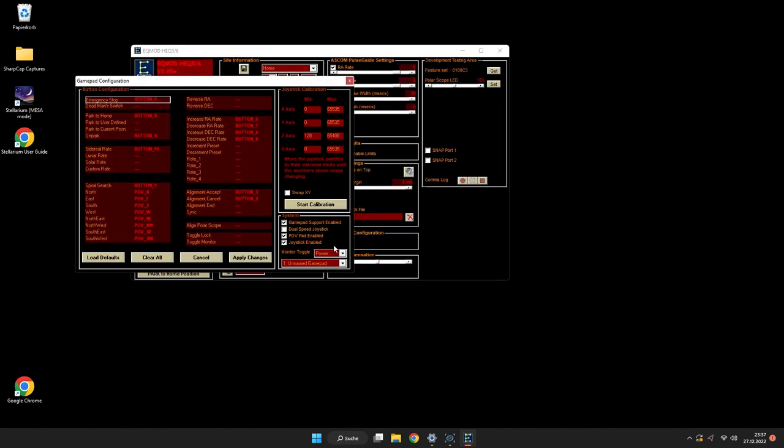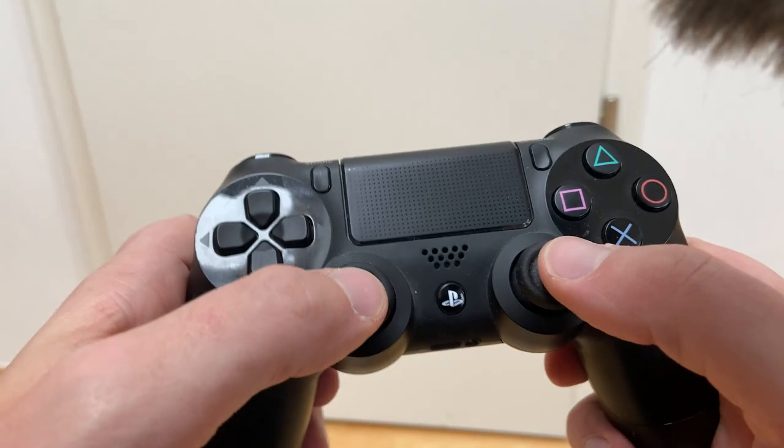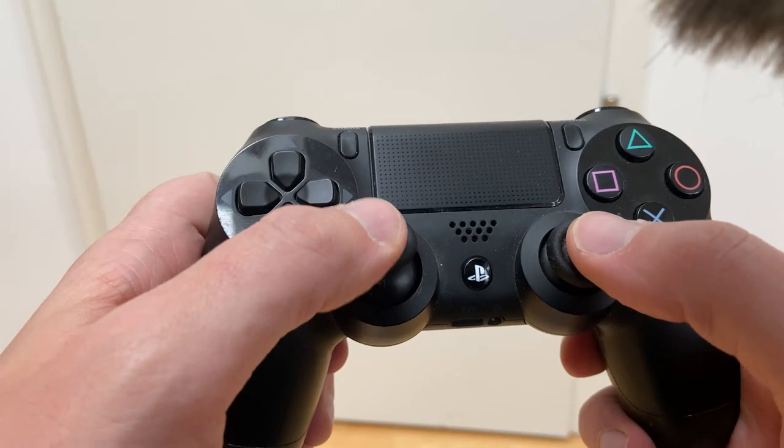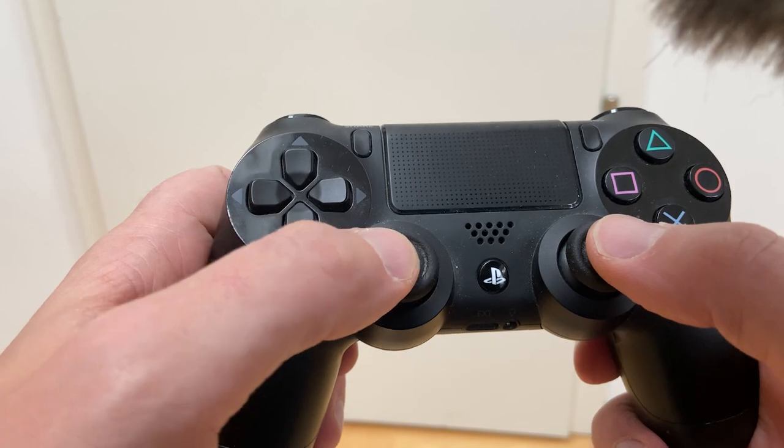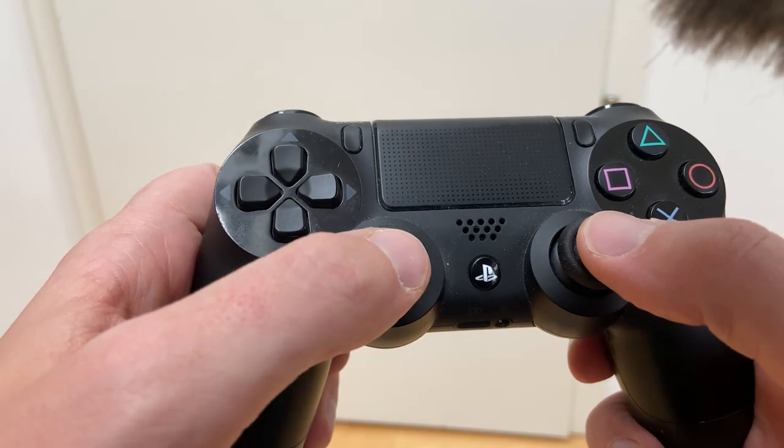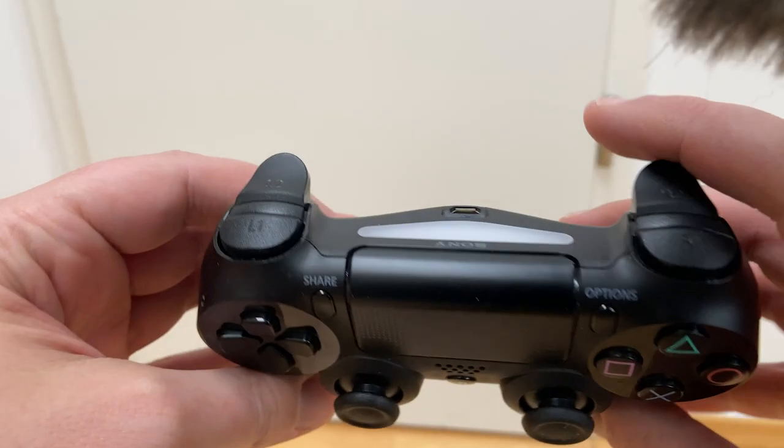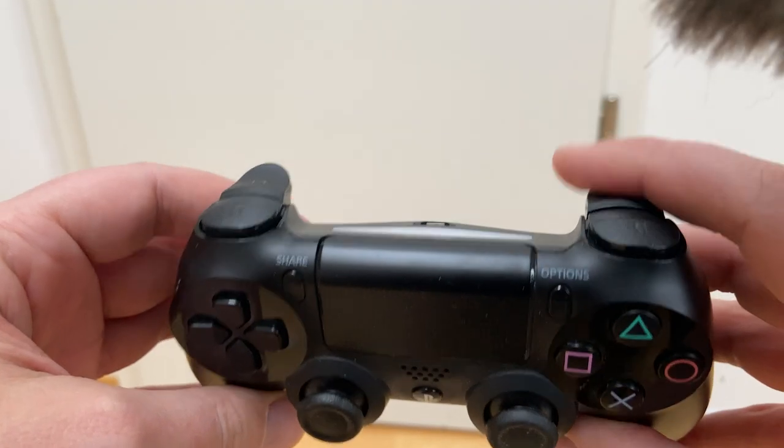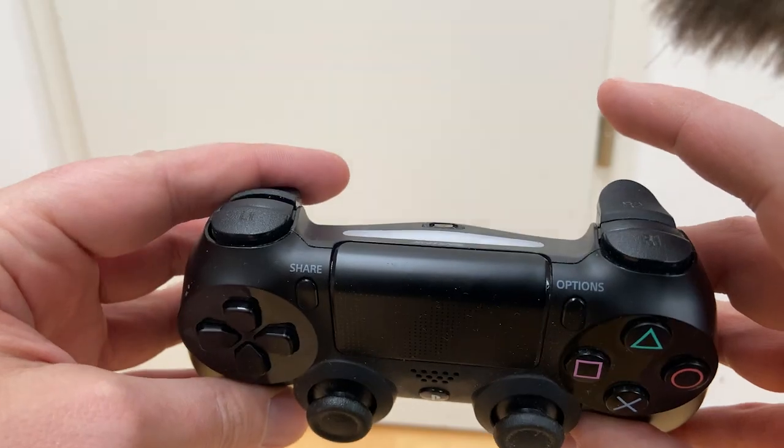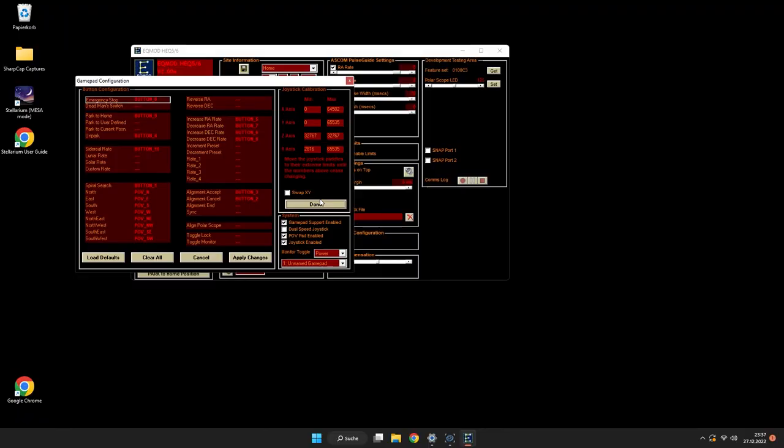When you have this first running and my controller has been connected, you should see some button bindings already populated. Make a calibration for your different axes. Don't forget about these trigger buttons on the back. As soon as you are ready, you can press the Done button down below.